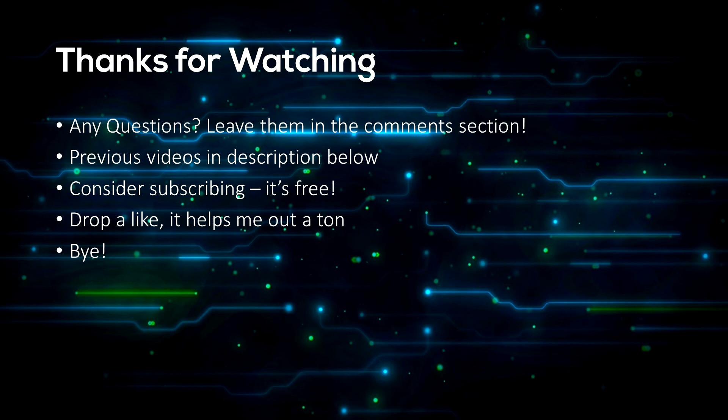If you would like to support me, all you have to do is give this video a like, it really does help me out. Also consider subscribing, I post Python content almost every day. That's it from me, cheers and goodbye.